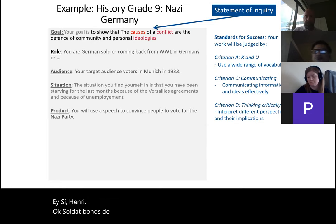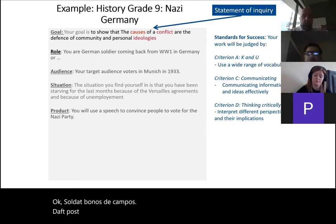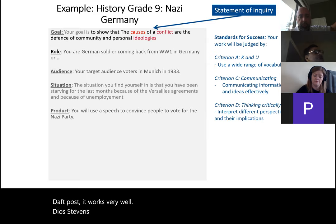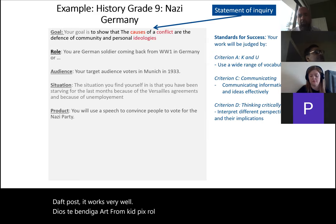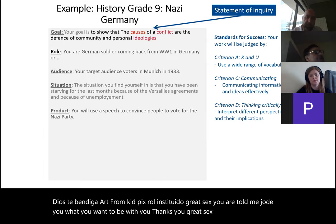And of course I give them their standards for success — the criteria I'll assess on: criteria A, C, and D. That's one example — it worked very well. The older the students are, the more freedom you give them in picking a role. With Grade 6 students you may want to tell them who they are and what the product should be. Grade 6 needs more precise guidelines.